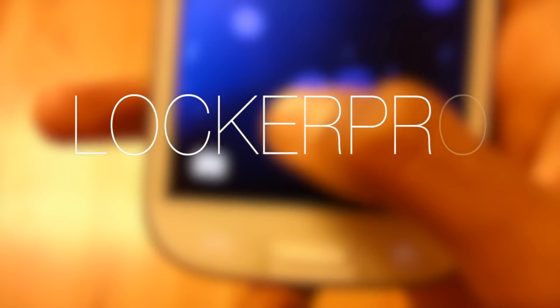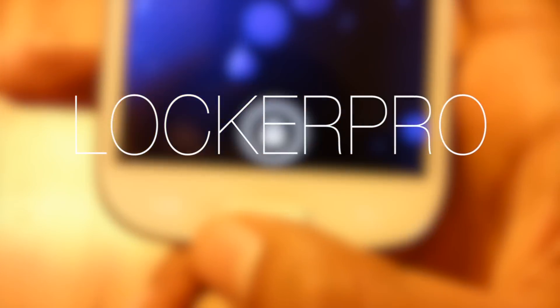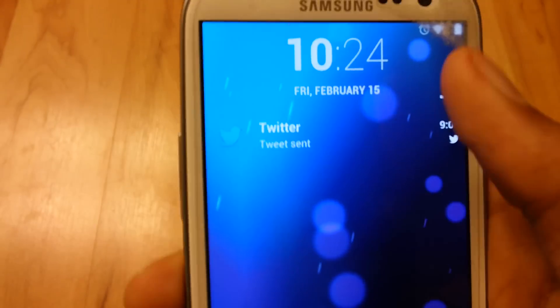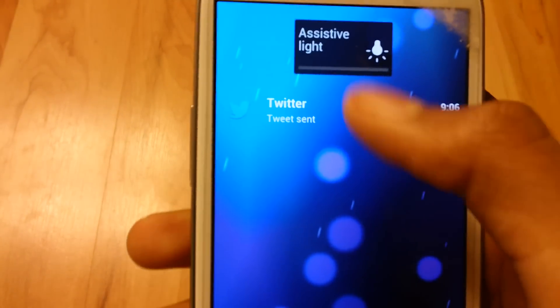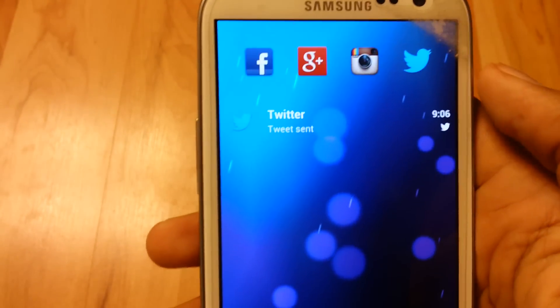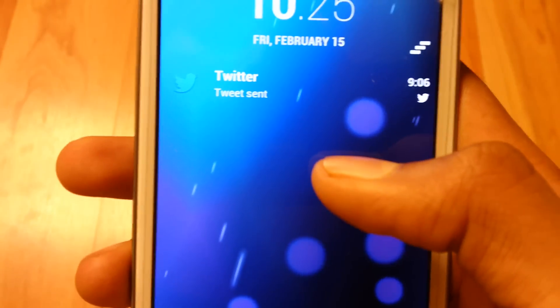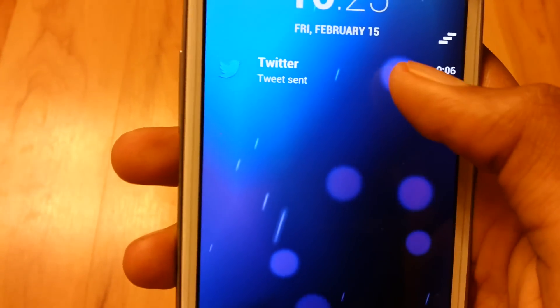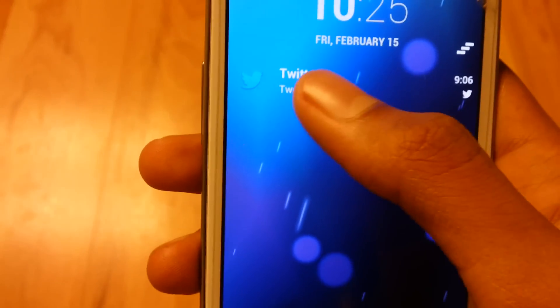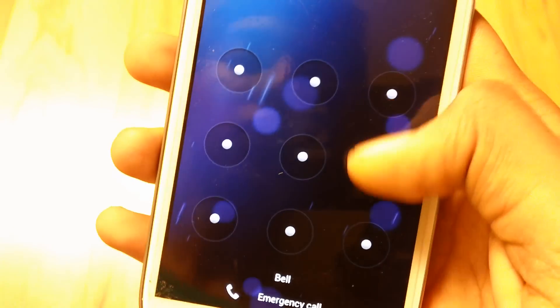For the lock screen, I chose Locker Pro. Locker Pro has a lot of features and it looks well built. With Locker Pro you can access your favorite apps with a swipe and also a widget of your choice. One of the features that stood out from Locker Pro was the notifications. I really like how the notifications were displayed on your lock screen — with a swipe to the right you can view your notifications, and with a swipe to the left you can dismiss them.